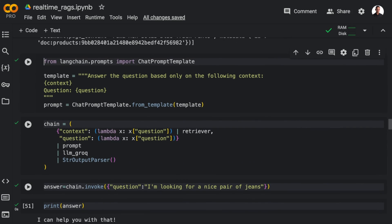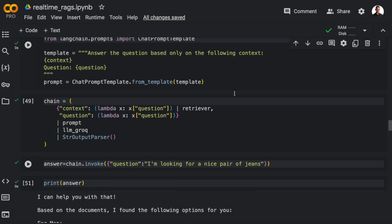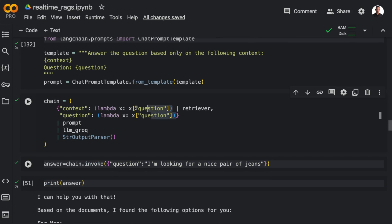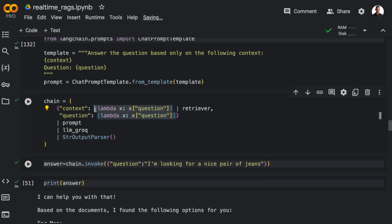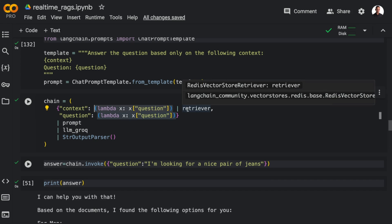So now we are ready to set up the RAG chain. I'm going to import ChatPrompt template from LangchainPrompt, and then I'm going to formulate a prompt that says, answer the question based only on the following context. And then we inject the context and the question. And as for the chain itself, I'm going to use PipelineComposition, so LangchainExpressionLanguage to compose the chain.